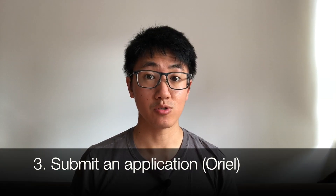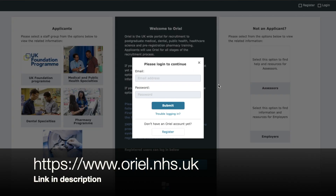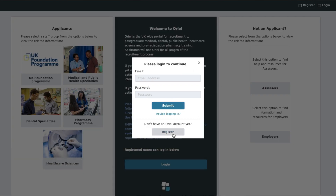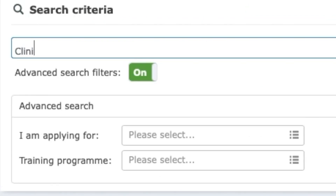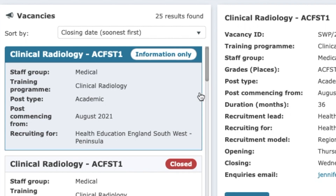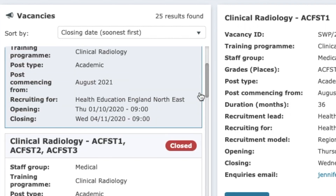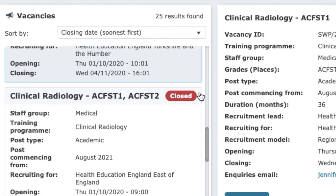The third step is to submit an application. All of the applications are managed on the Oriel website — again, link is in the description. When you go there, register and log in. You then need to find the advertisement for your specialty: look on the left-hand side and click vacancies, then search for clinical radiology. A long list of radiology-related vacancies will come up. The vacancies that say ACF are for people applying for academic clinical fellows, so only click those if you are applying for that.